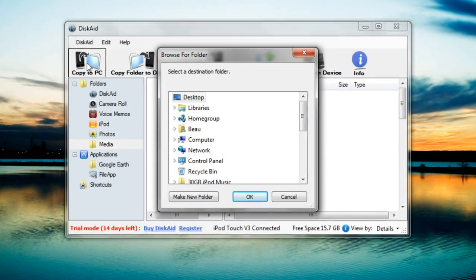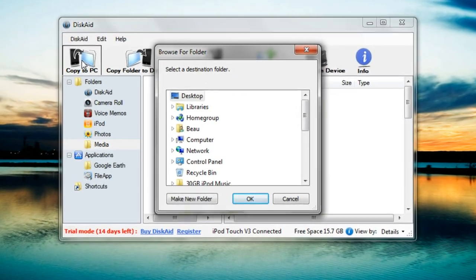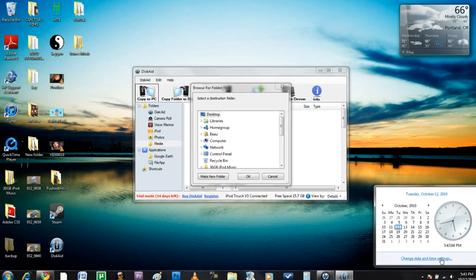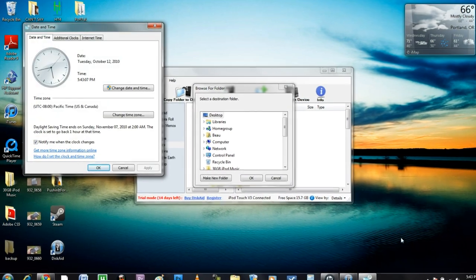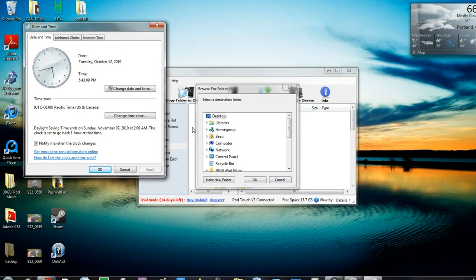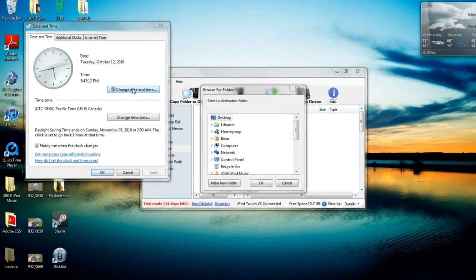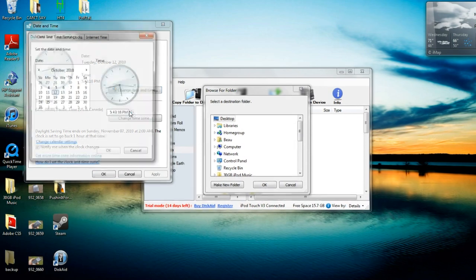If you get a pop-up saying that you need to register the program, you can get around this by going to your calendar and changing the date to sometime before you downloaded the program, and it should fix the problem.